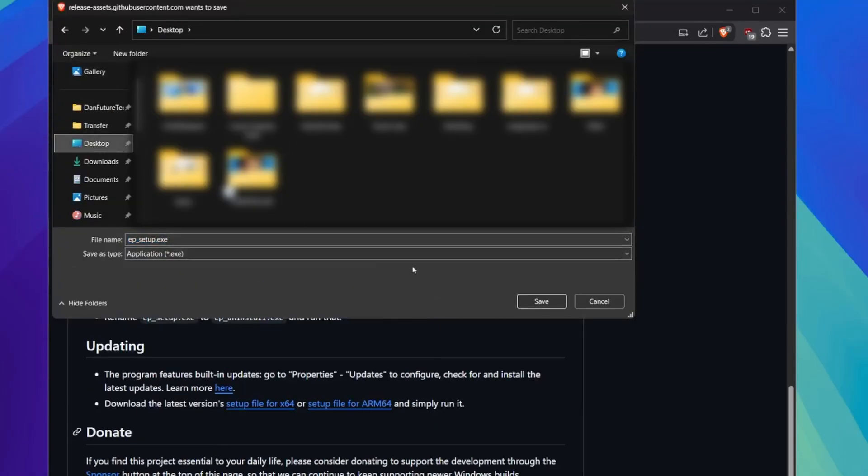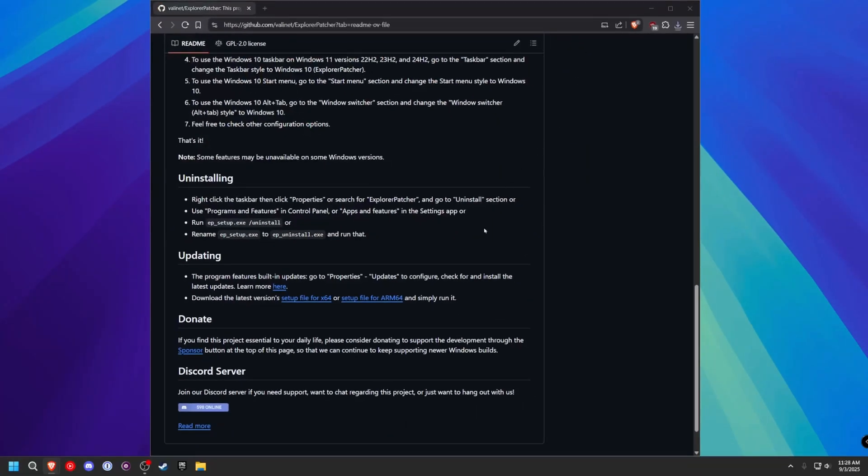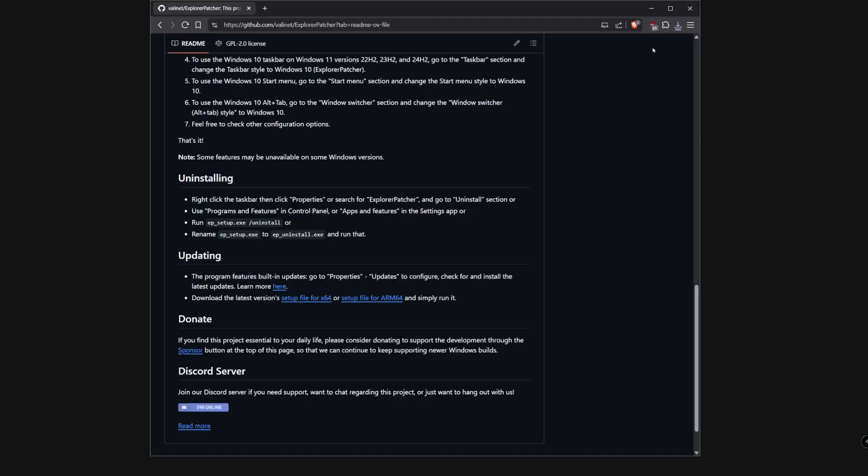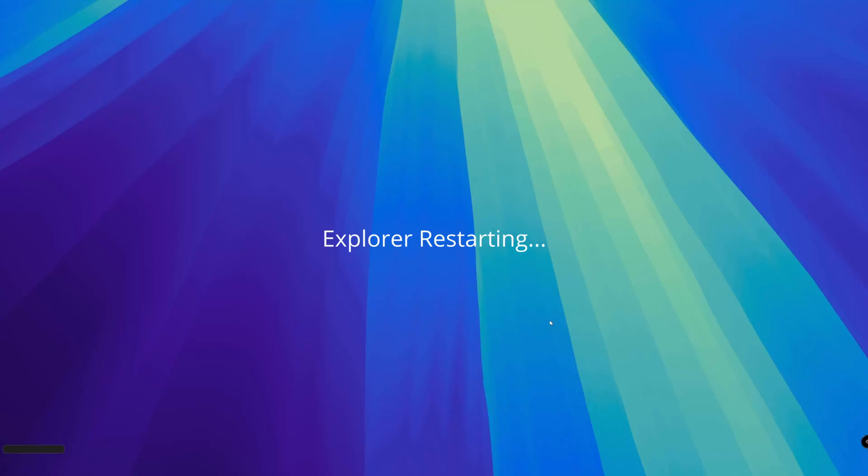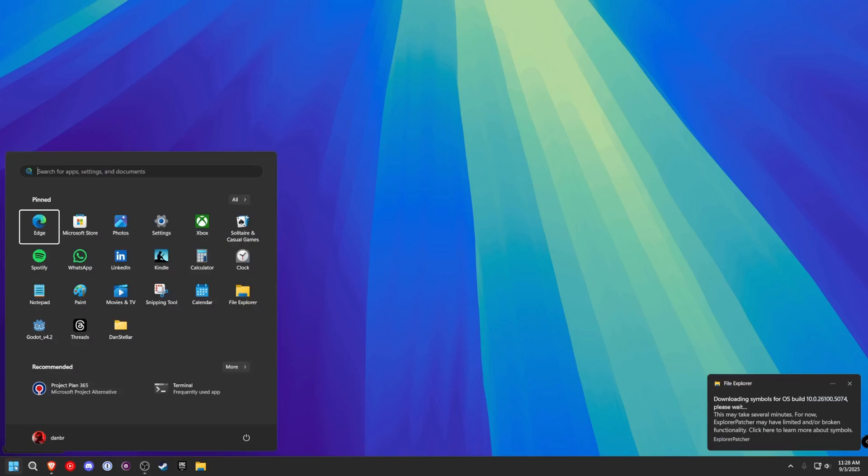And let's just put it on our desktop. We're going to launch this installer. Go ahead and hit OK. And it's going to restart the Explorer. It looks like we have our Explorer back.